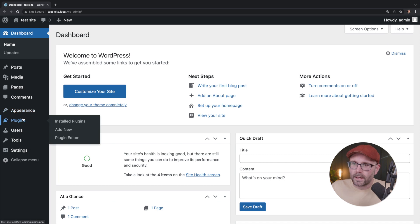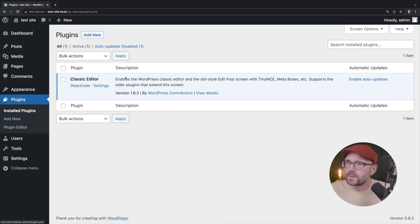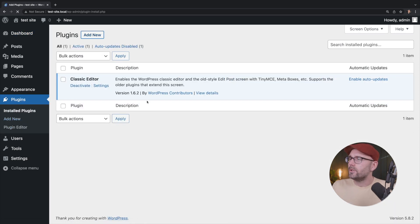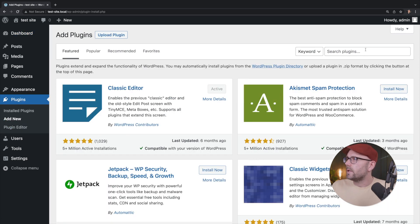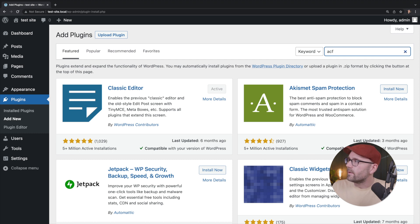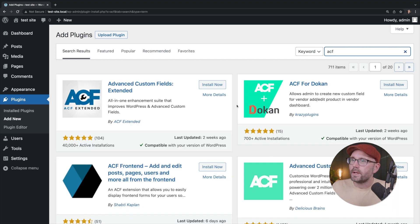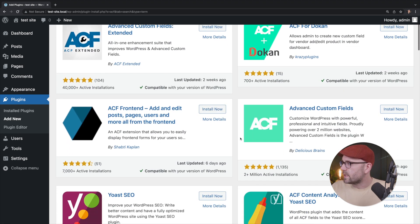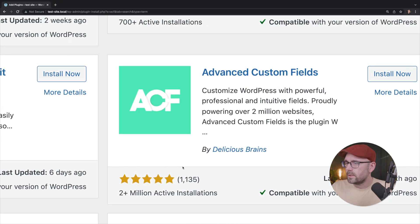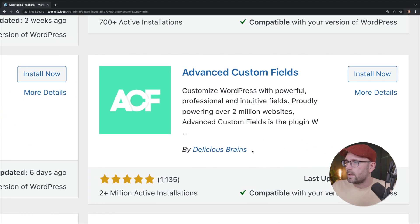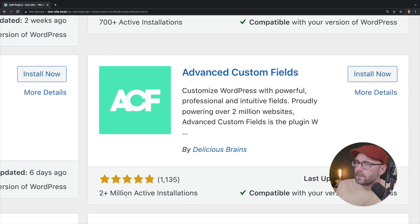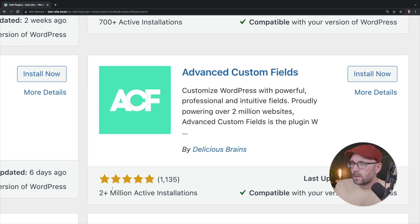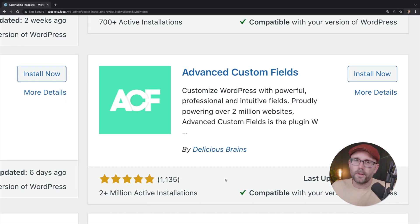And we're going to go down to plugins and click add new. And we're going to search for ACF. Let's see if we get, no, that's not our first hit. It's this one down here, right? By Delicious Brains, two plus million active installs. Great review. It's a great, it really is a great plugin.